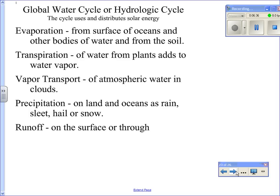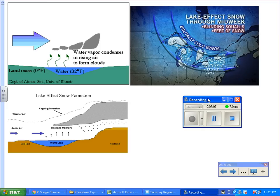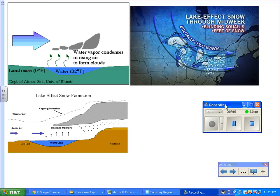Evaporation comes from the surface of oceans, other bodies of water, and from the soil. Transpiration of water from plants adds to water vapor. Then there's transport of atmospheric water and clouds, precipitation on land and oceans as rain, sleet, hail, or snow, followed by runoff on the surface or through the ground.